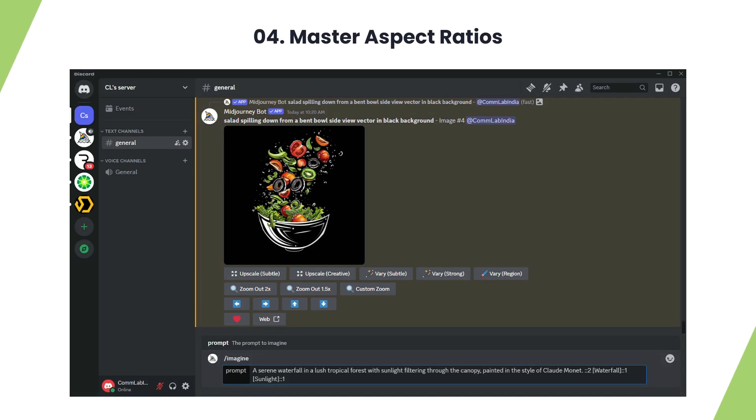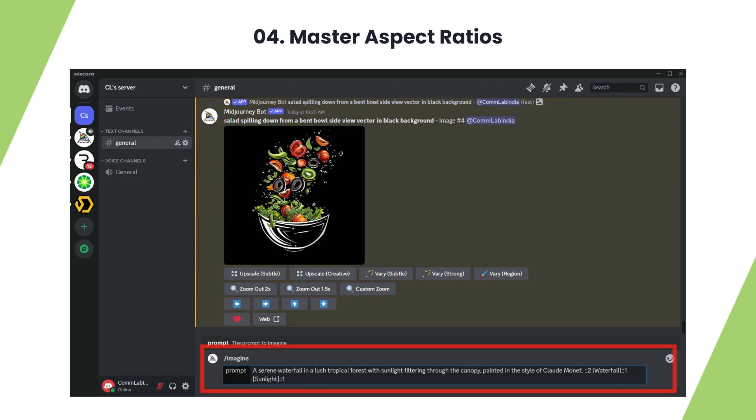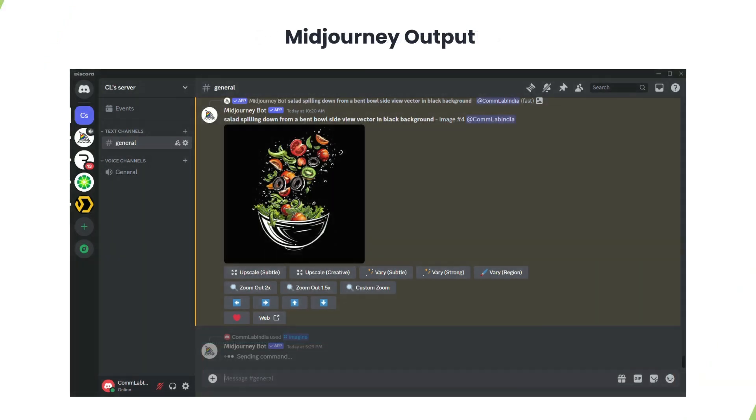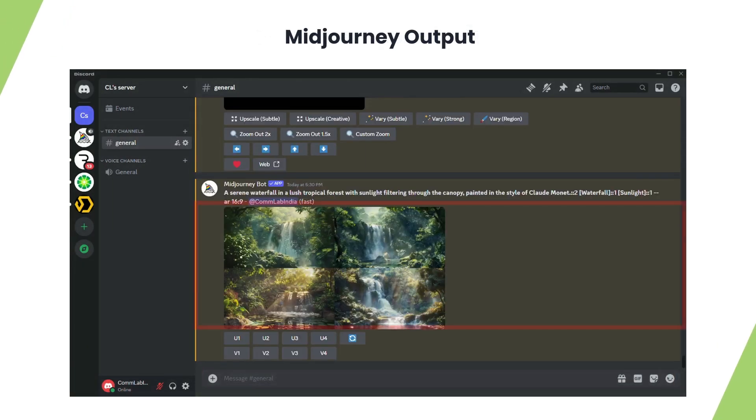Add a double dash followed by the aspect ratio code to the end of your prompt to get the desired dimension. For example, use double dash ar 16 by 9 for a scenic landscape. Here is the output.